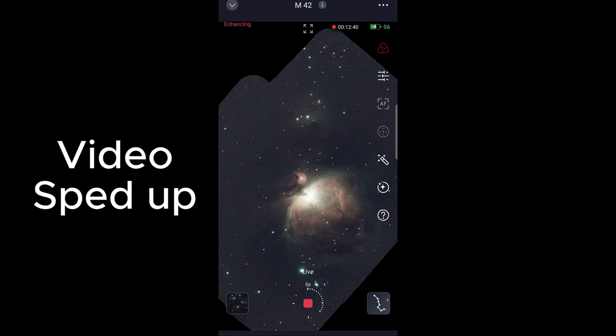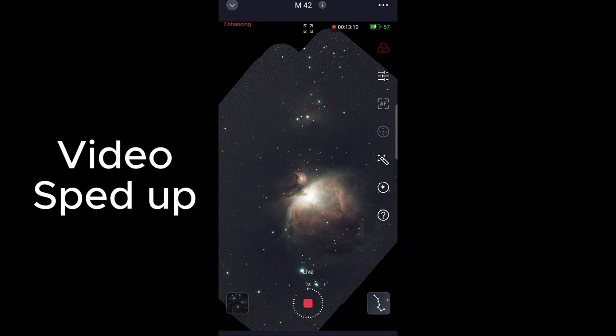I hope you enjoy using this great new feature in the Seestar S50. If you enjoy this content, please like and subscribe to my channel.